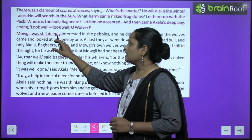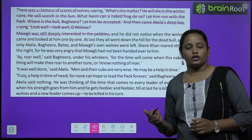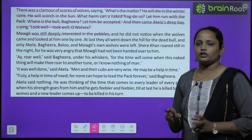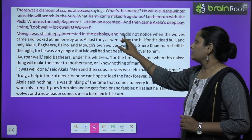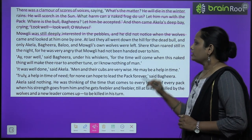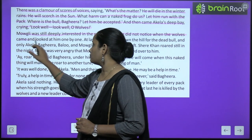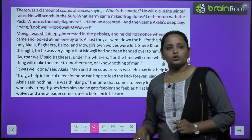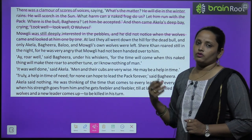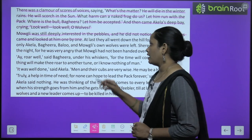Mowgli was still deeply interested in the pebbles. Abhi bhi Mowgli un chhote-chhote patharon se khel raha tha. Usne yeh bhi nahi dekha ki kab kaun sa wolf aaya, use dekhta hua chala gaya.